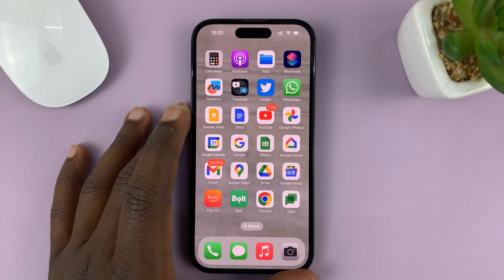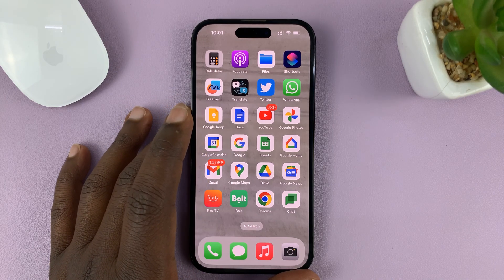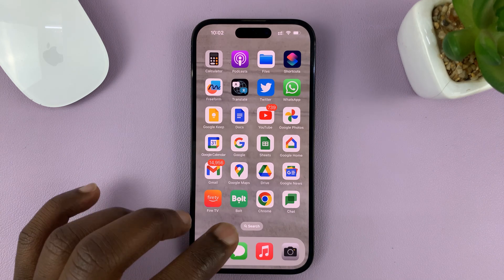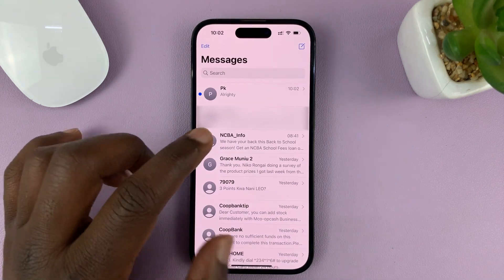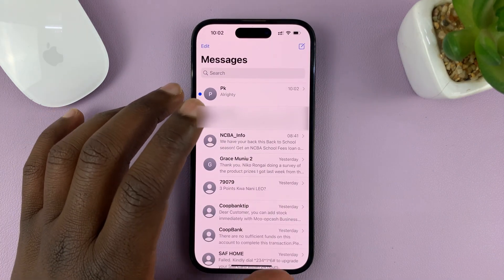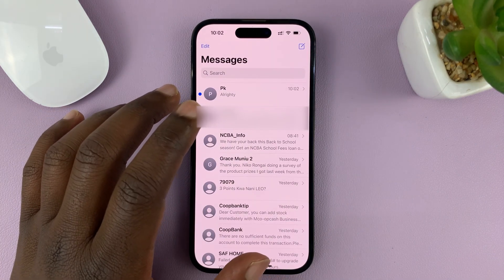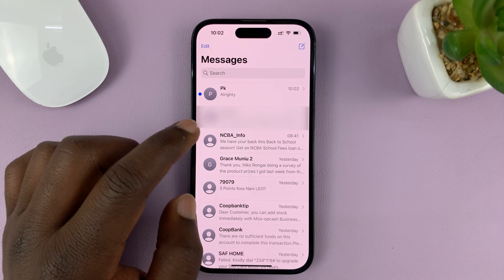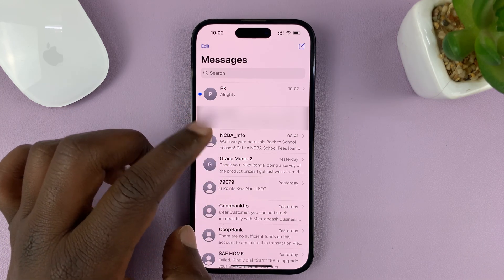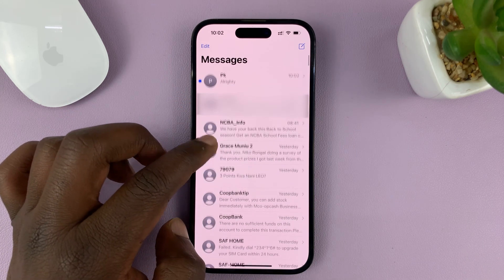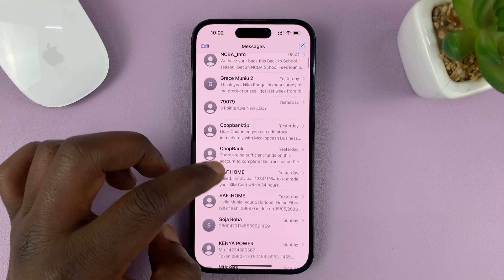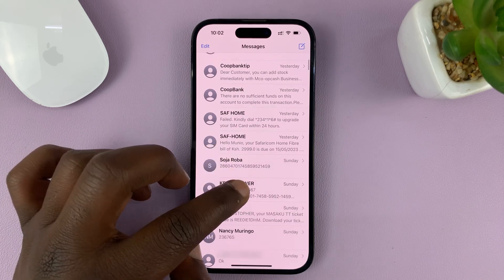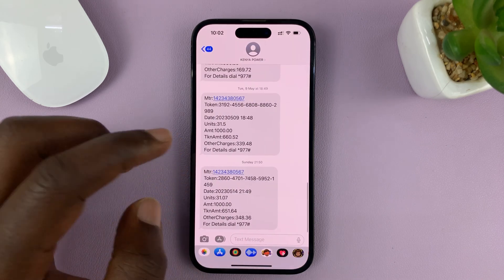In today's tech tip, I'll be showing you how you can copy a text message from the Messages app on your iPhone so that you can paste it in a different application. What you need to do is identify the message you want to copy. So let's say for instance, I want to copy a message from this conversation.